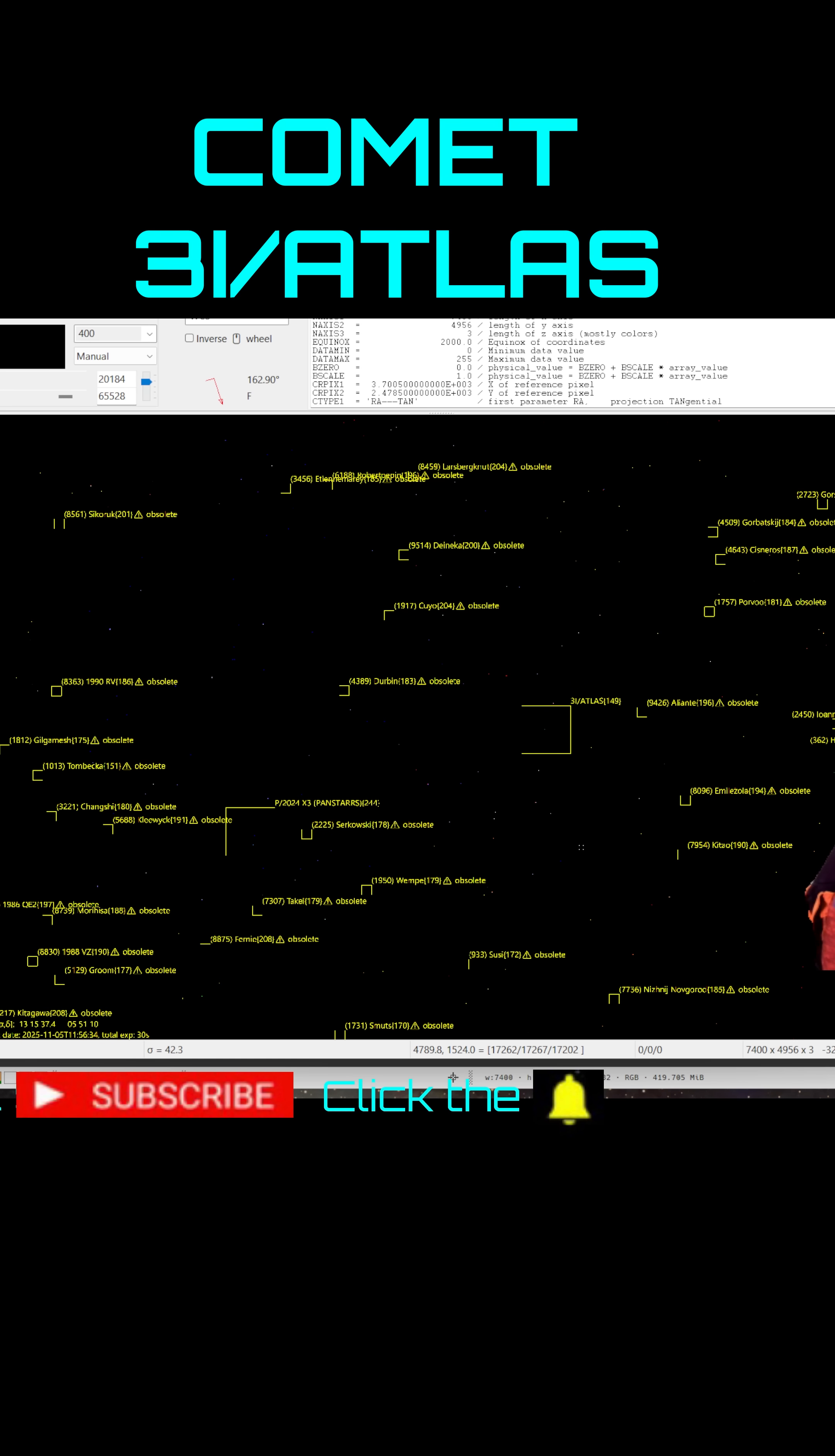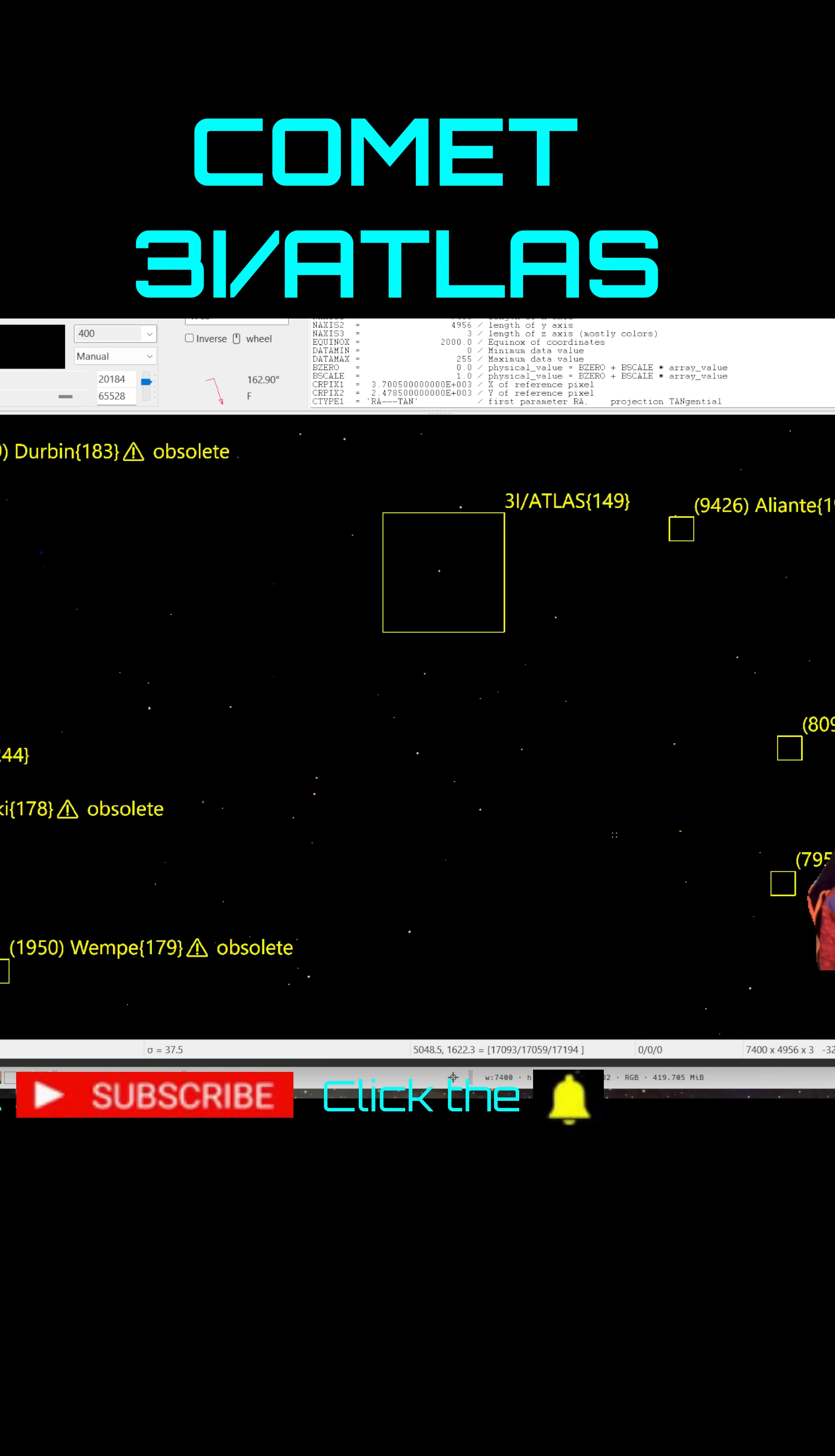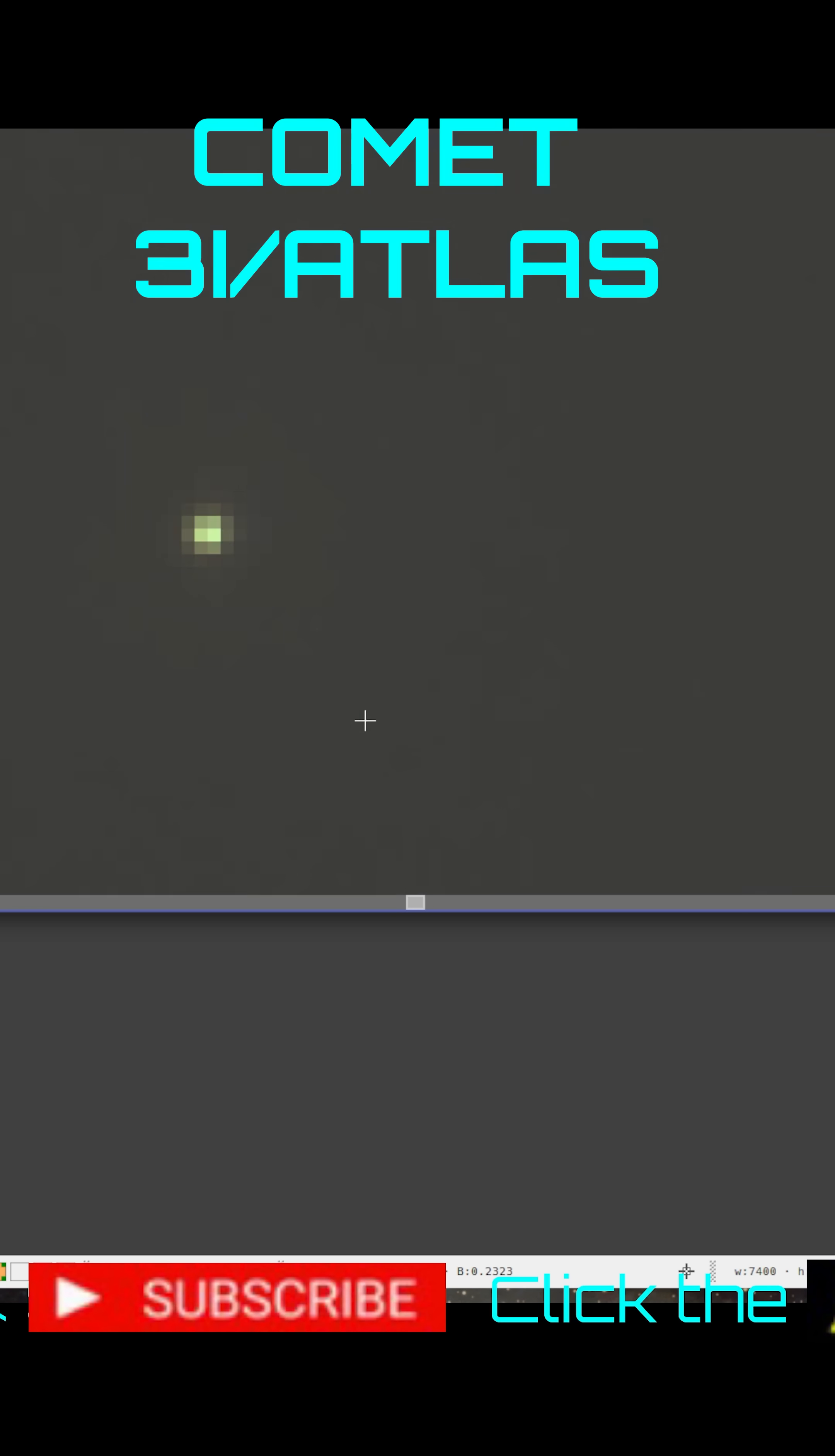I was super excited to see this, and there we go. We are seeing 3i Atlas picture as of today, November 5th, and that's 3i Atlas picture. It is going to the right.